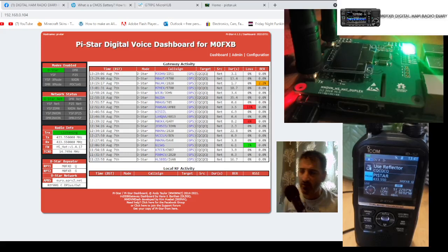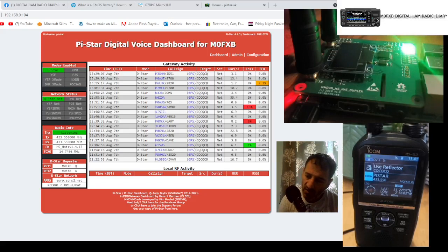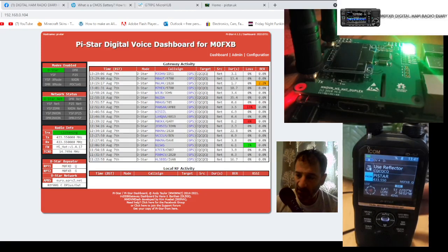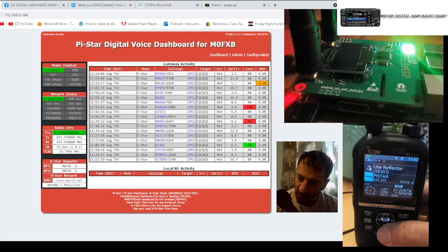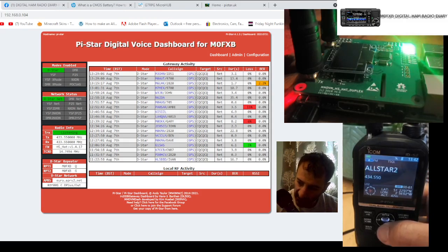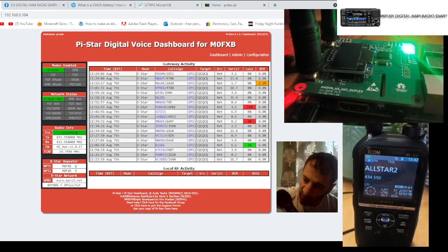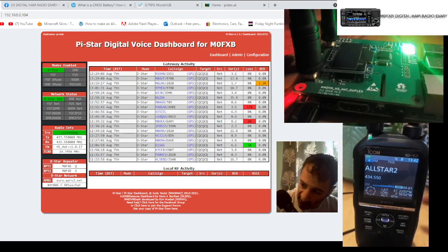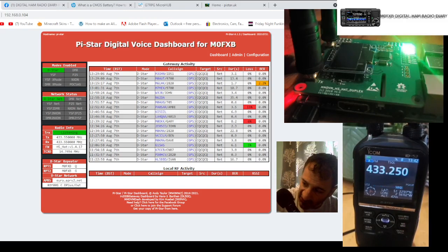M0FXB here, I'll show you around my D-Star setup. We've got the ICOM ID-52 in the background, and it's in DR mode. I'll show you what DR mode is. If you hold down DR here, we're in normal memory mode where we can change memories just like normal, or we can go to VFO mode.